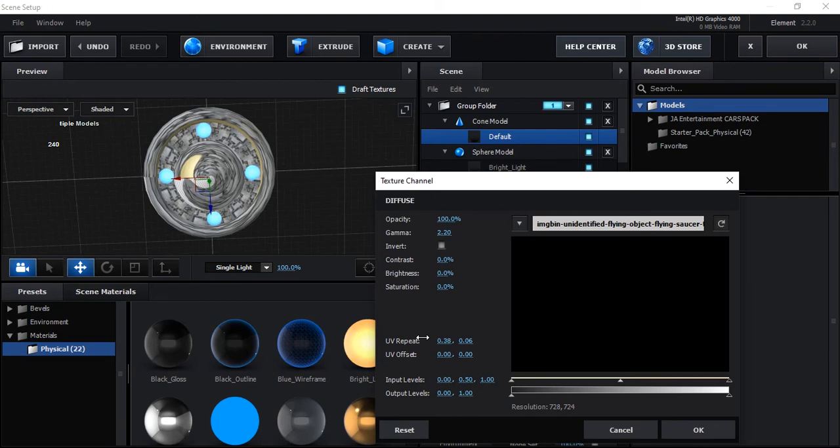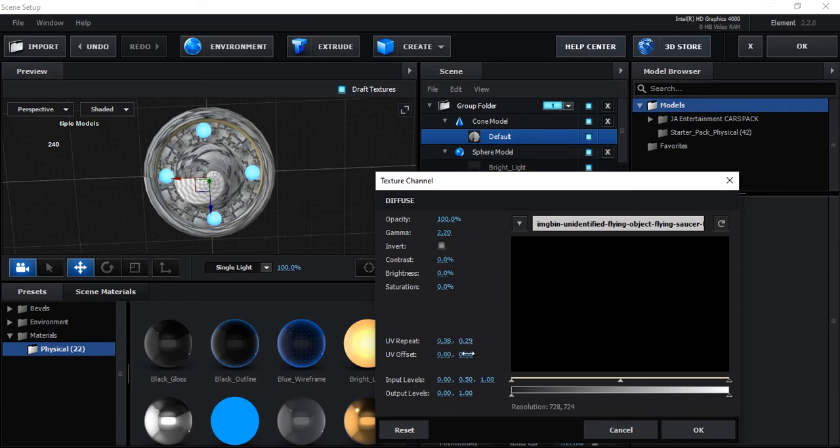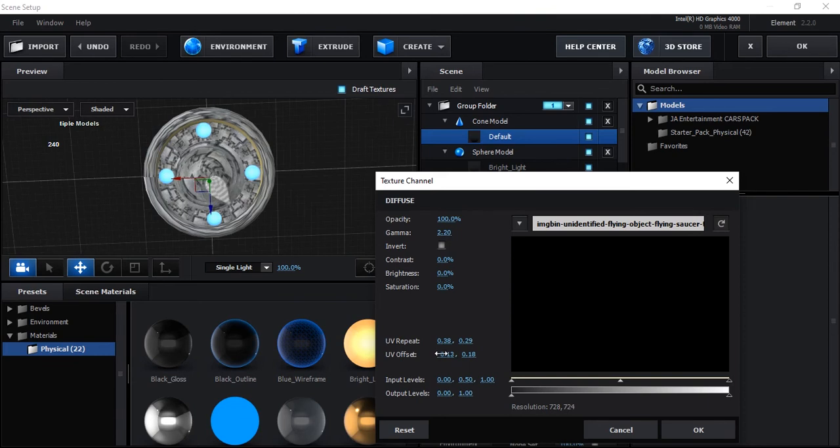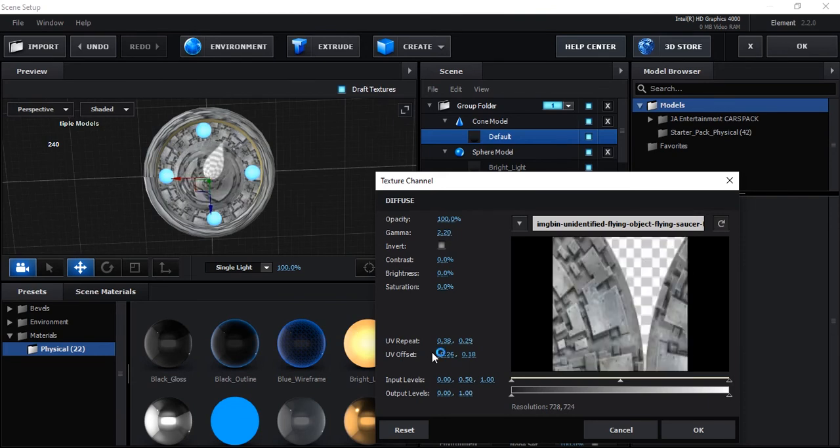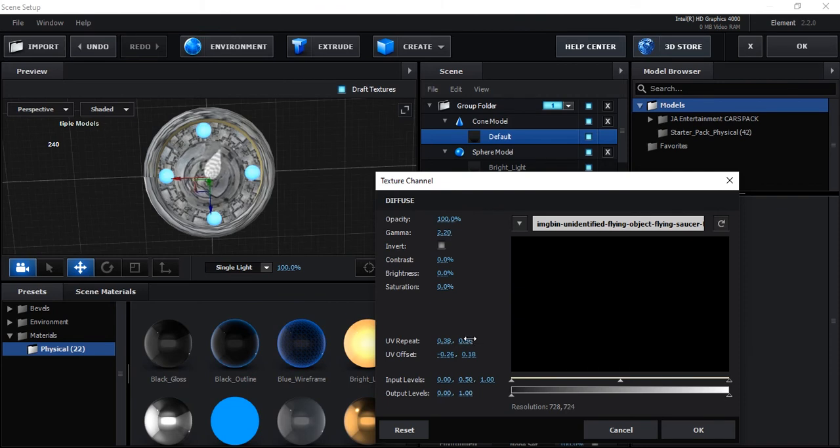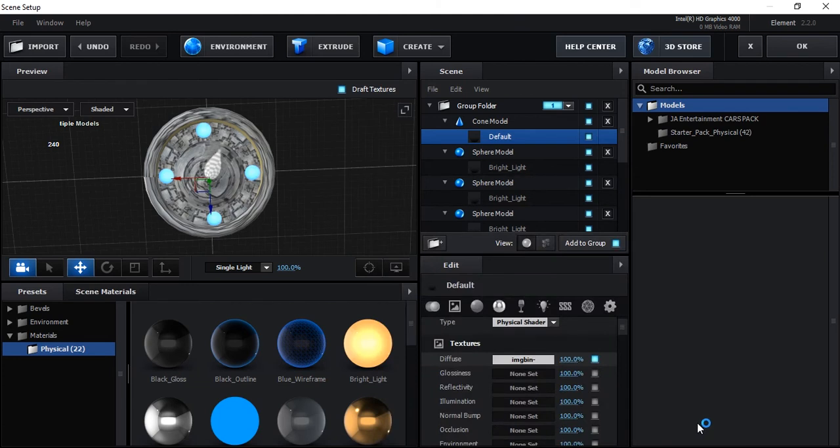So in Element 3D we have always problem with texturing. The best softwares like Blender and especially 3D software will work perfectly to create models. Actually, Element 3D is for to import already created model, but I created UFO for you with this. So I think it's now good.